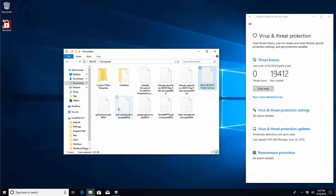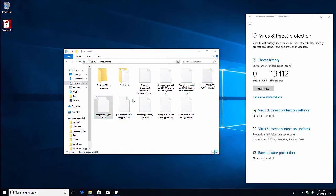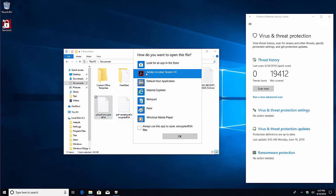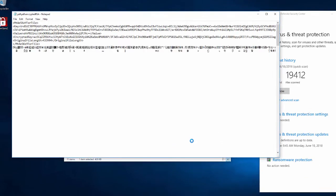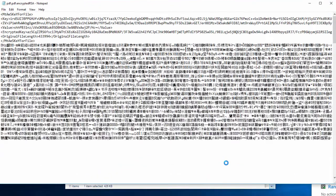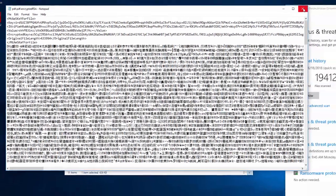At this point, the original documents cannot be opened. A public encryption key and other information has been added to the beginning of each encrypted file.